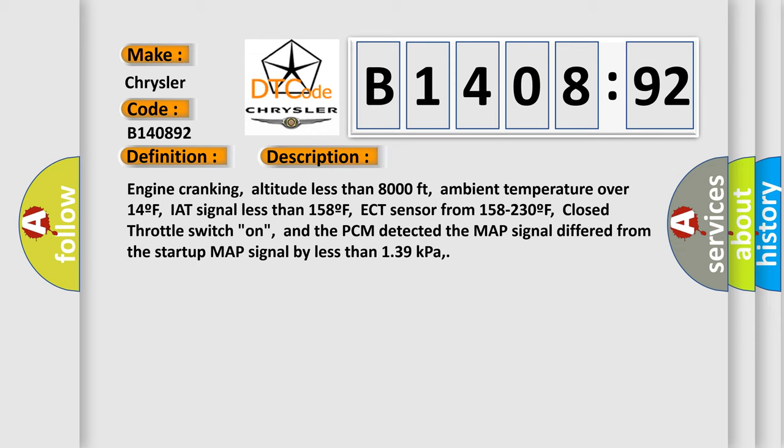closed throttle switch on, and the PCM detected the MAP signal differed from the startup MAP signal by less than 1.39 kilopascals.